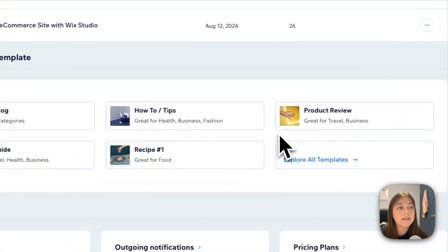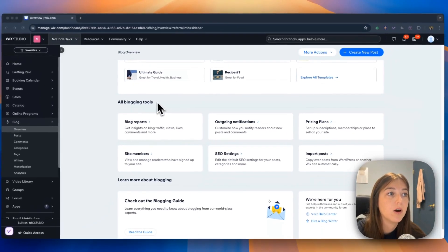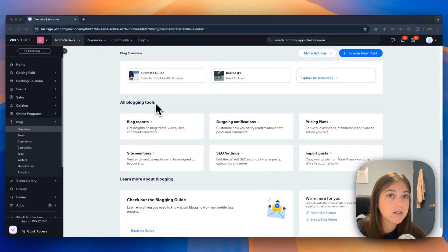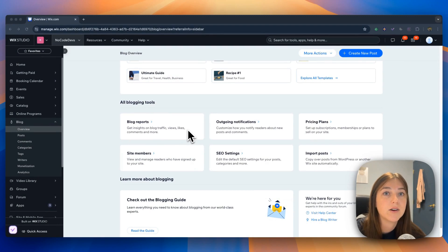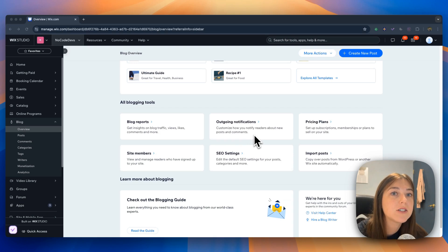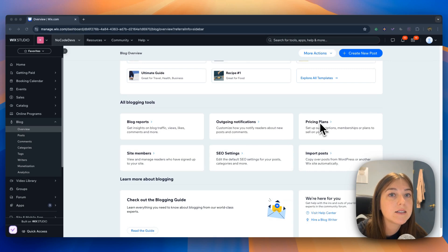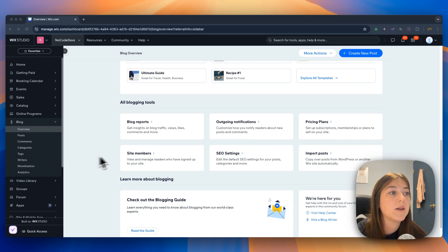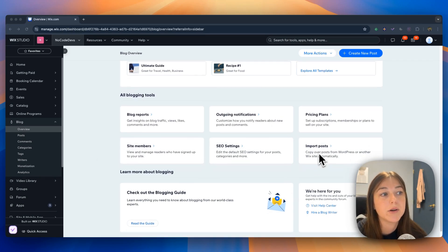Below that is a section titled all blogging tools, such as blog reports to get insight on the traffic you are receiving on your blog, outgoing notifications that can automate to your audience, different pricing plans for your customers, and much more, such as site members, SEO settings, import posts.